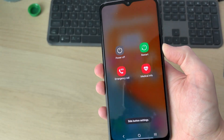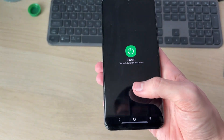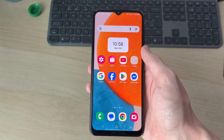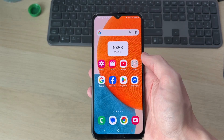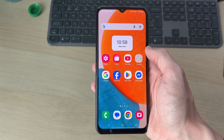After you've done that, tap and hold the side power button and press Restart, then Restart again. If it's still not working, you should get in contact with your network provider in case there's a problem with their service or your account.